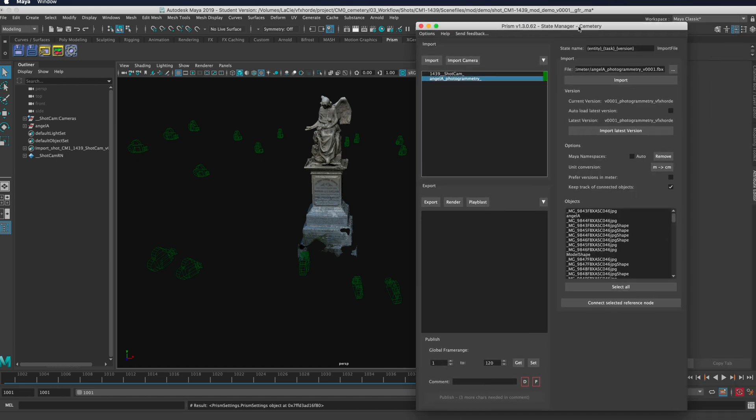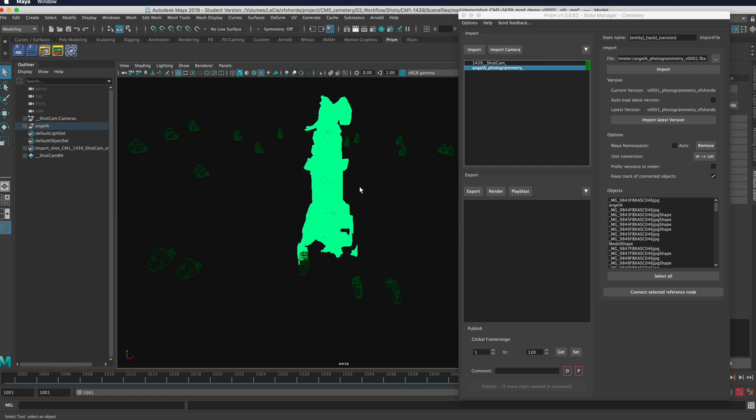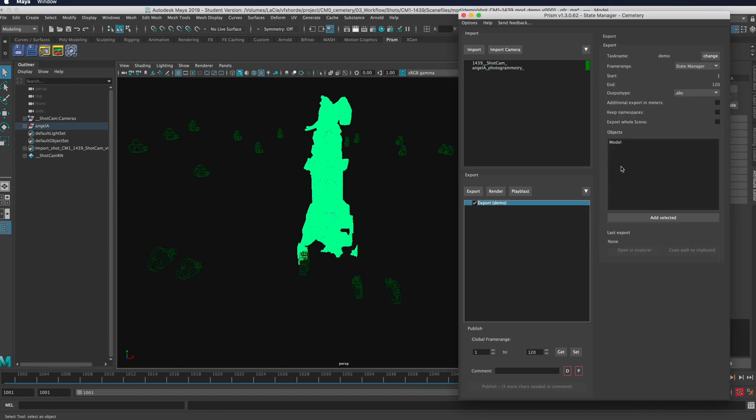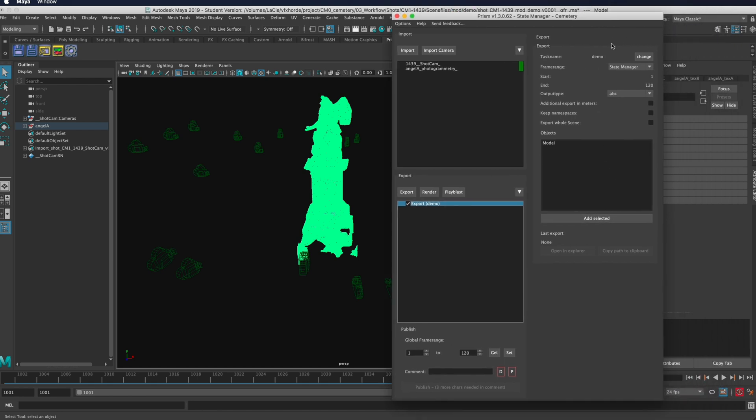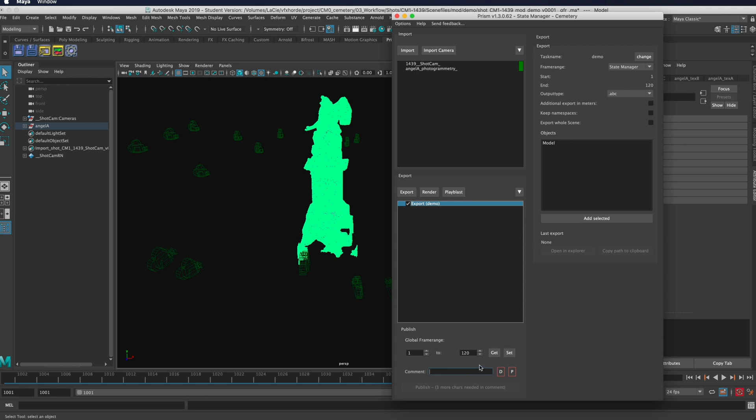Let's say you wanted to set up an export task. So let's grab this guy, I'm going to set this as an export task. It's been added to the objects that will be exported. I have a bunch of options here to change the task name, I can set the frame range, the start and finish, I can set the output type right here. And other information like namespaces and export the whole scene or just the selection. As soon as I add a comment here, then I can publish this and it will publish right into the pipeline.